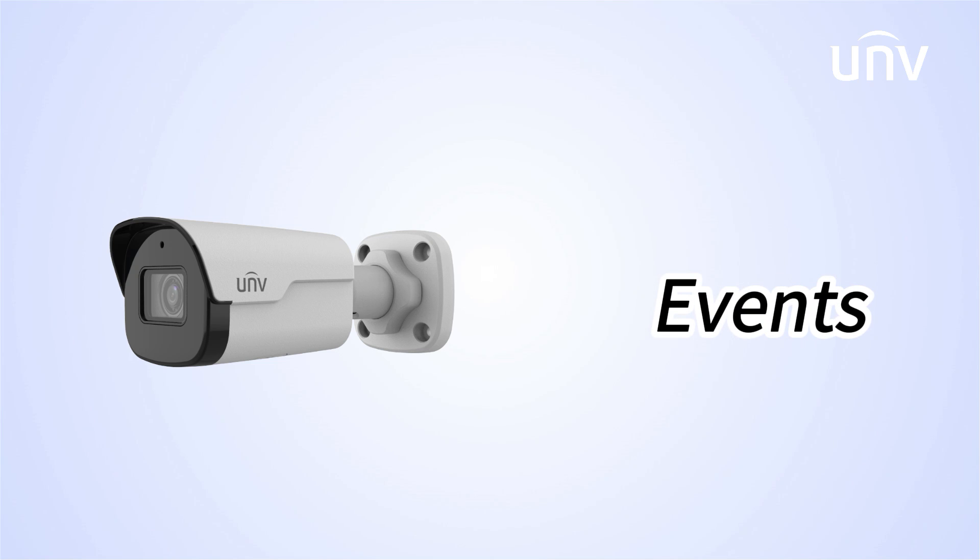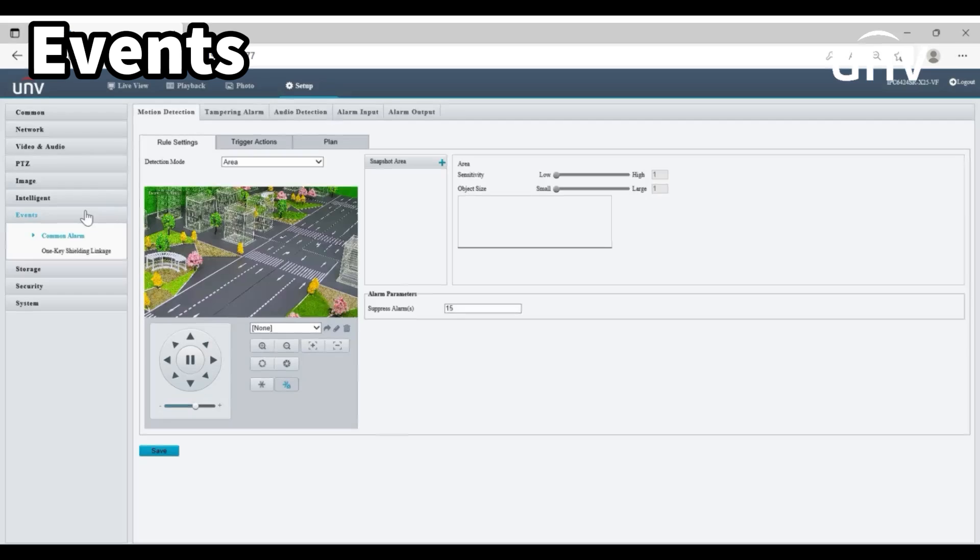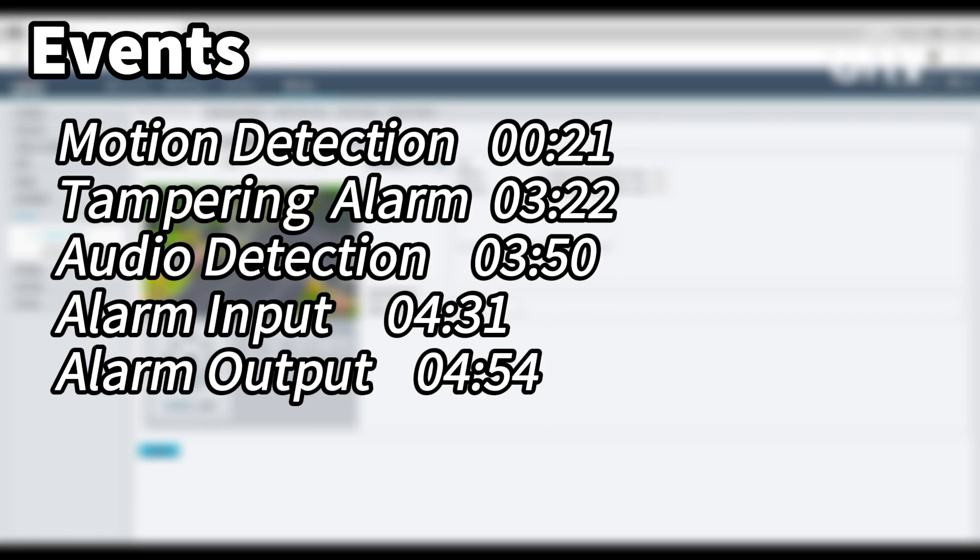Welcome to UNV Academy. In this episode, we're going to introduce common alarms of different events. We will go into detail about motion detection, give you a brief introduction of tampering alarm, audio detection, alarm input and alarm output.